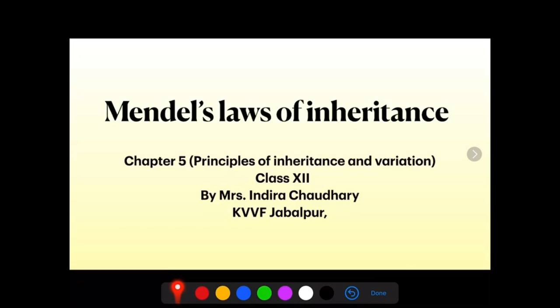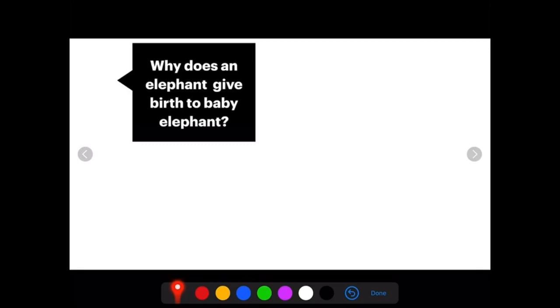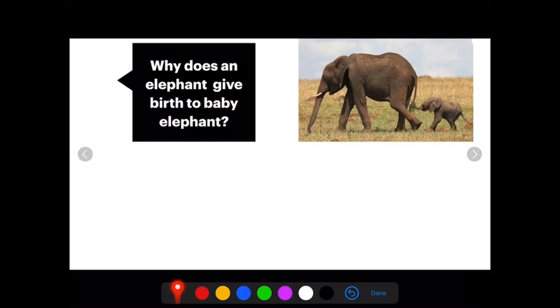I have a question for you. Why does an elephant give birth to a baby elephant only? This is the mother elephant and this is the baby — they are exactly alike.